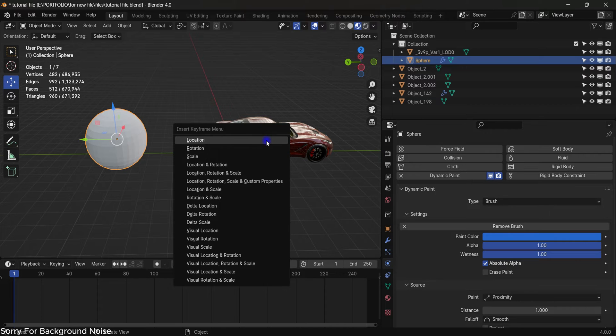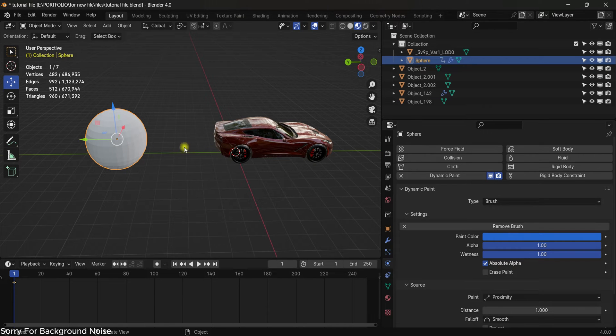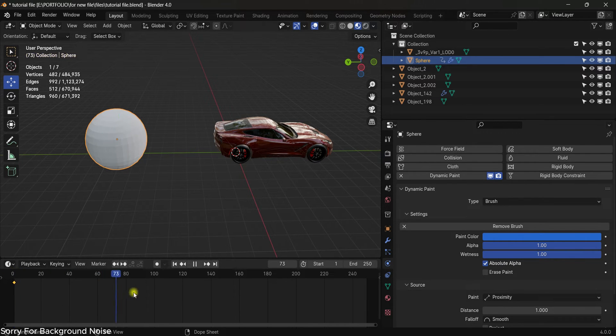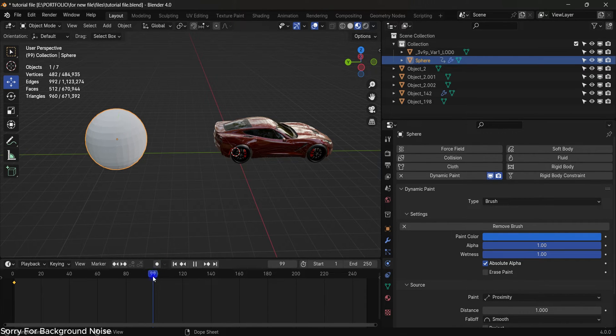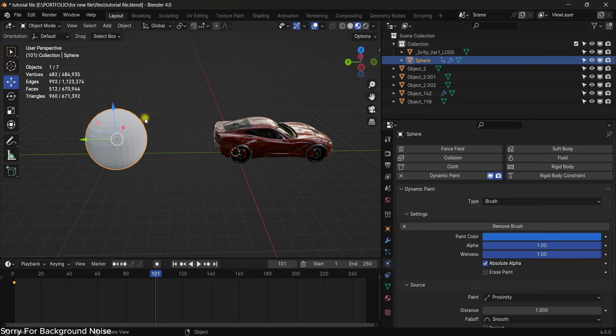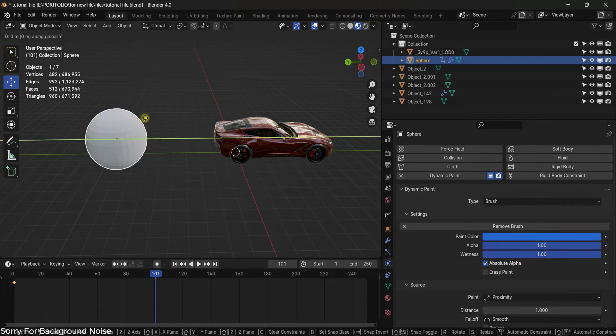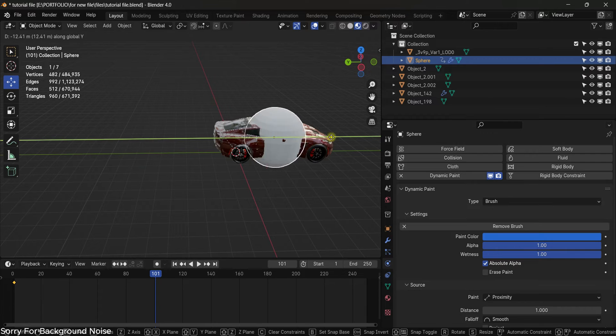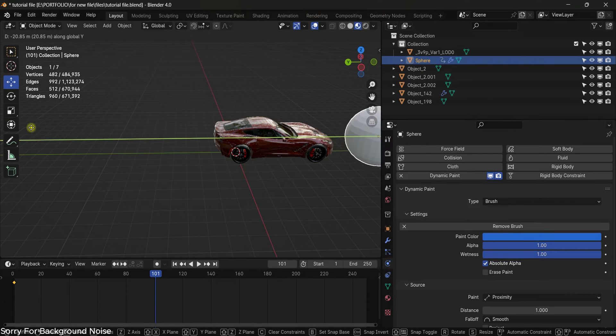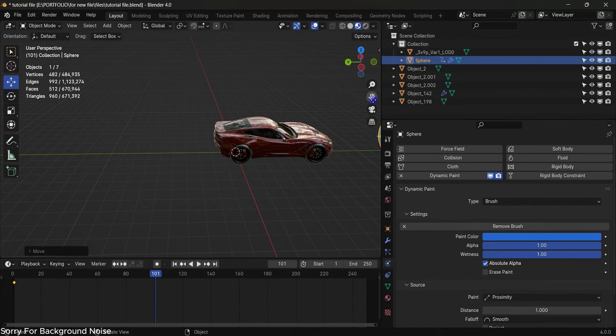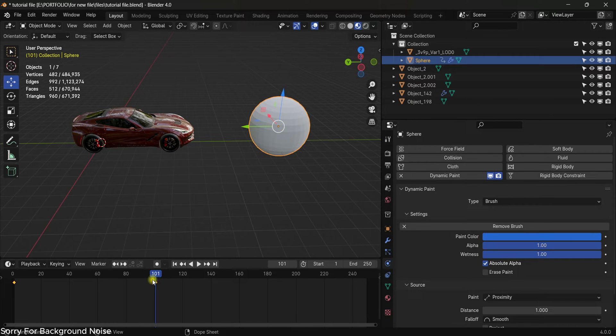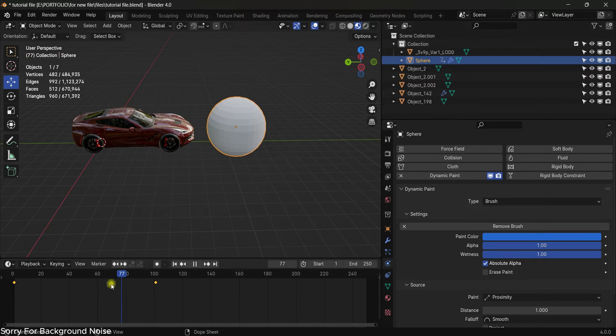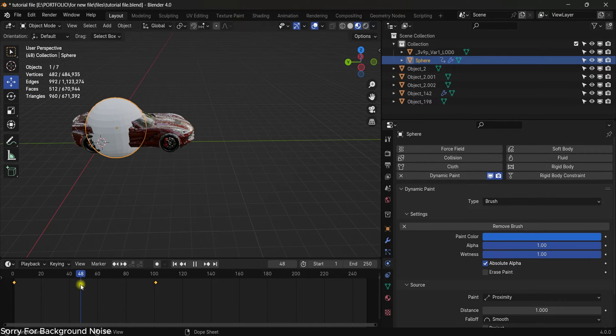Hit I and add a location keyframe to the sphere. Then go to frame 100 and then grab it on Y-axis something like this. Then hit I to add a location keyframe. As you can see, we have animated the sphere.